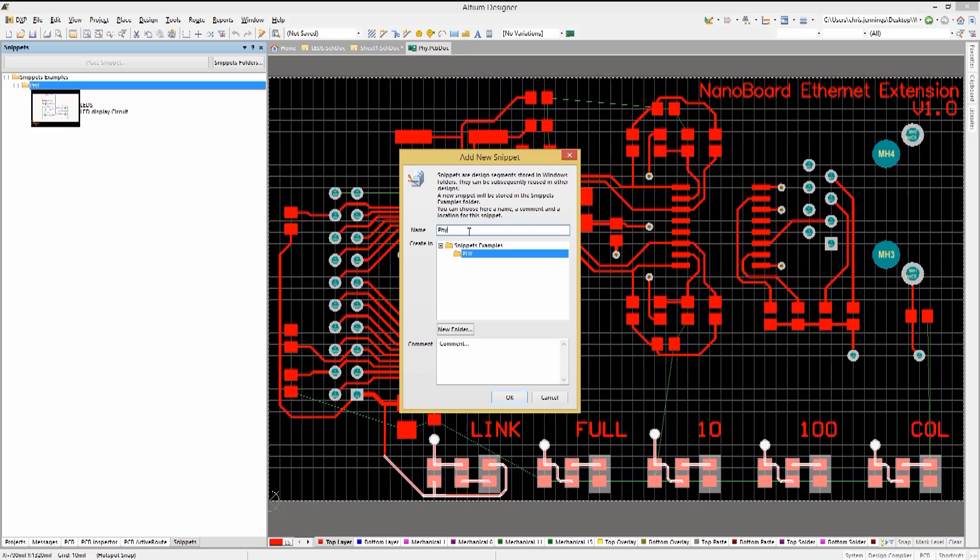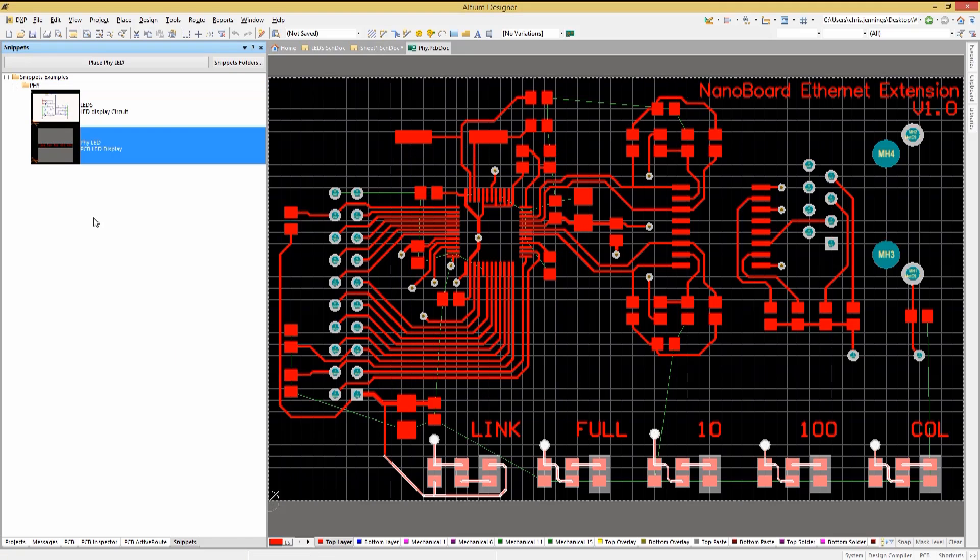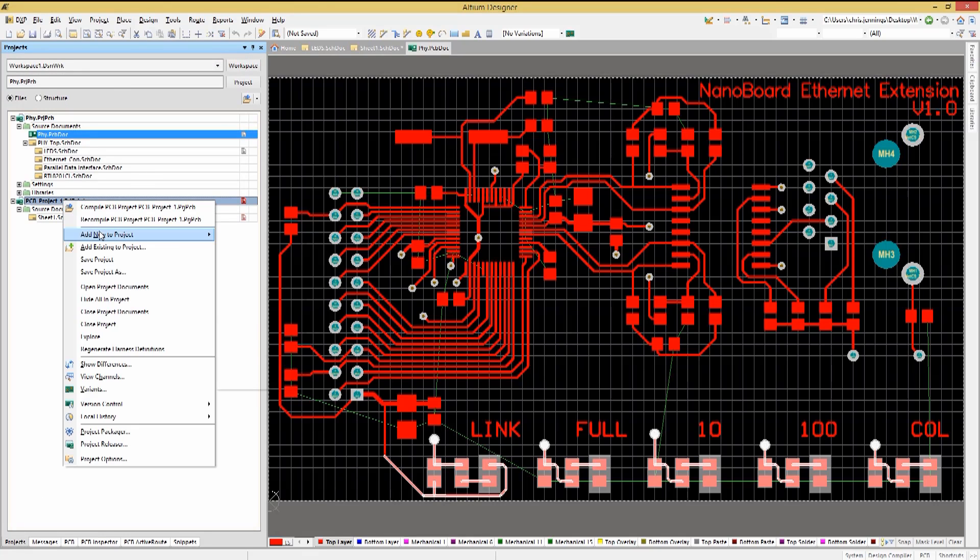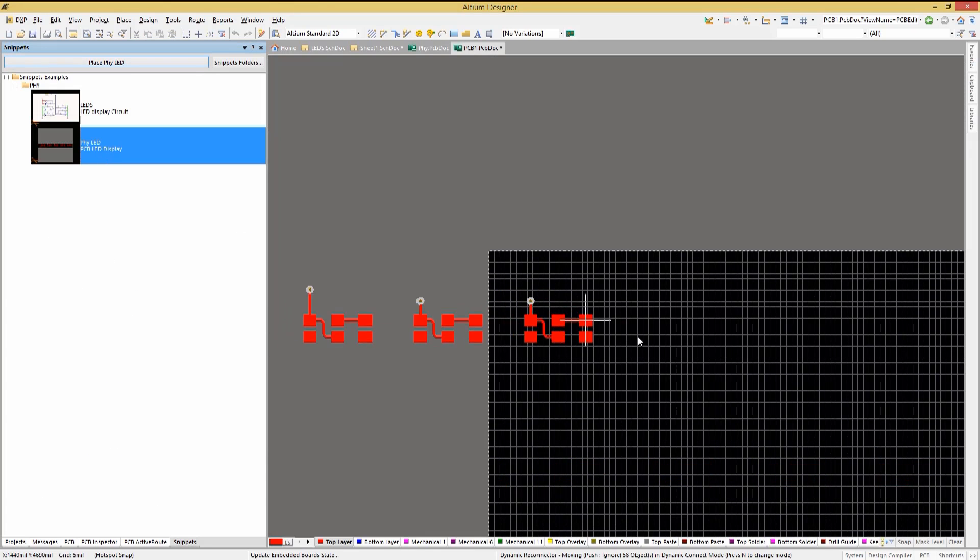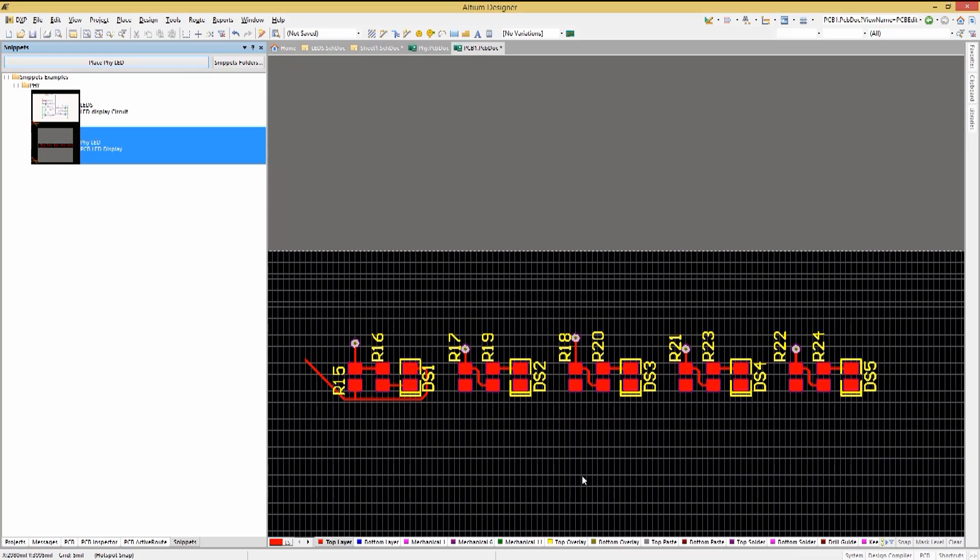Again, give it a meaningful name and click OK. Now let's add a new PCB to our project so that we can use the Place button in the snippets panel to place a copy of the PHY LED PCB layout snippet into our PCB.